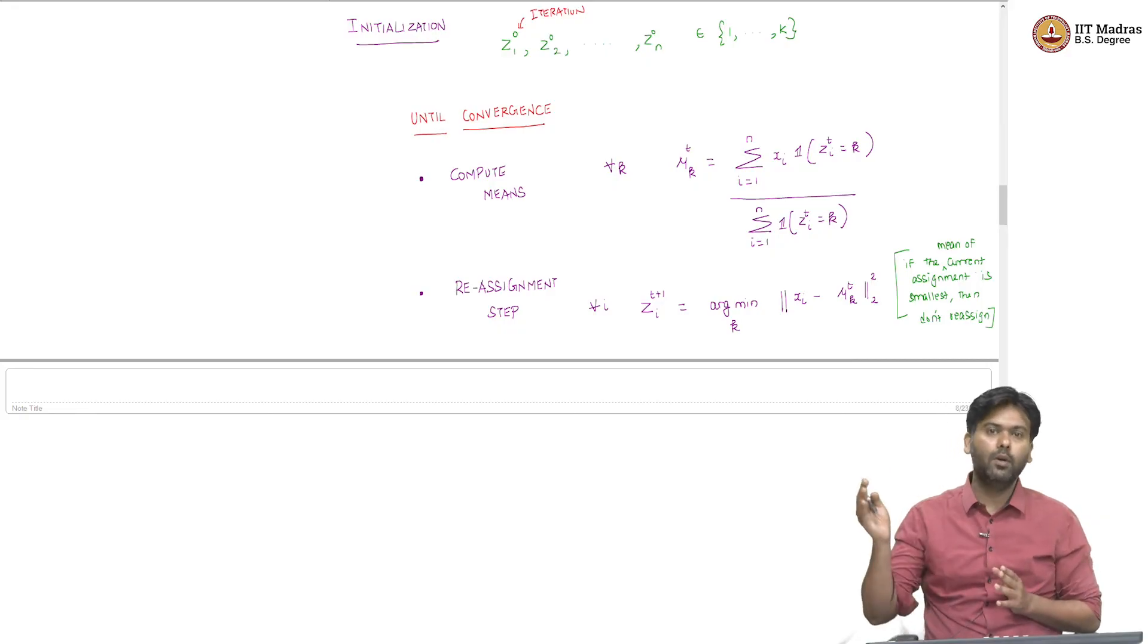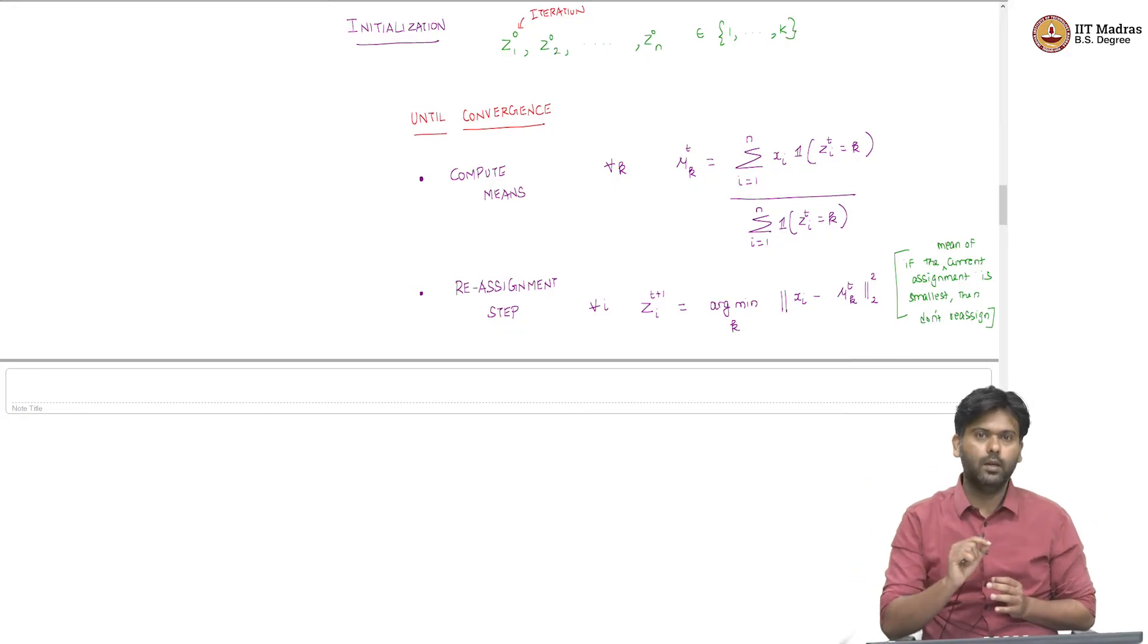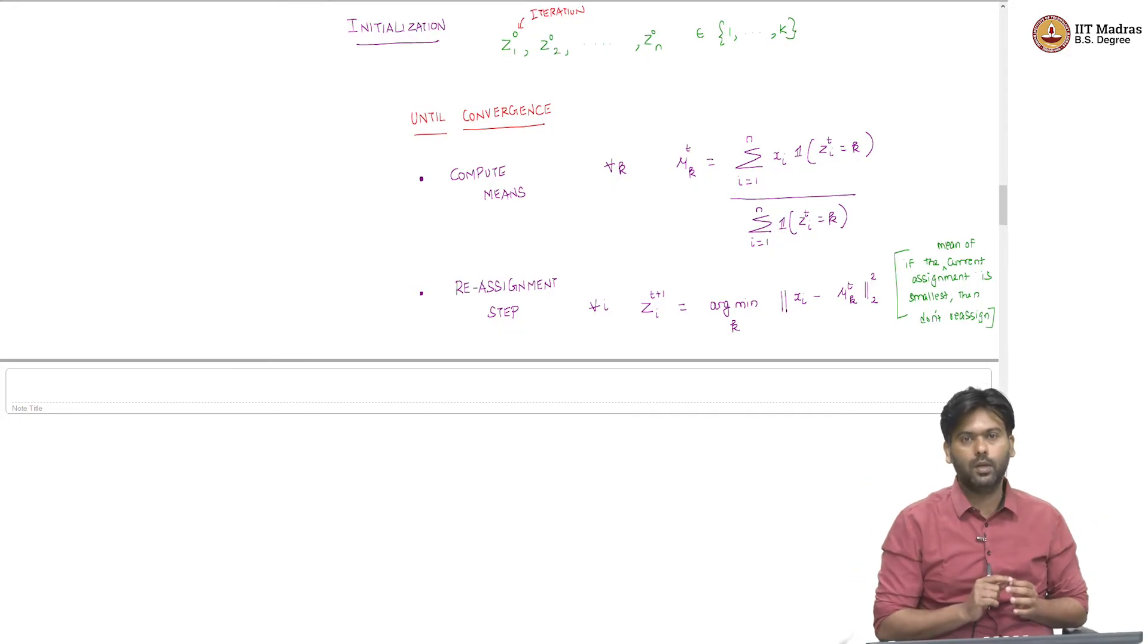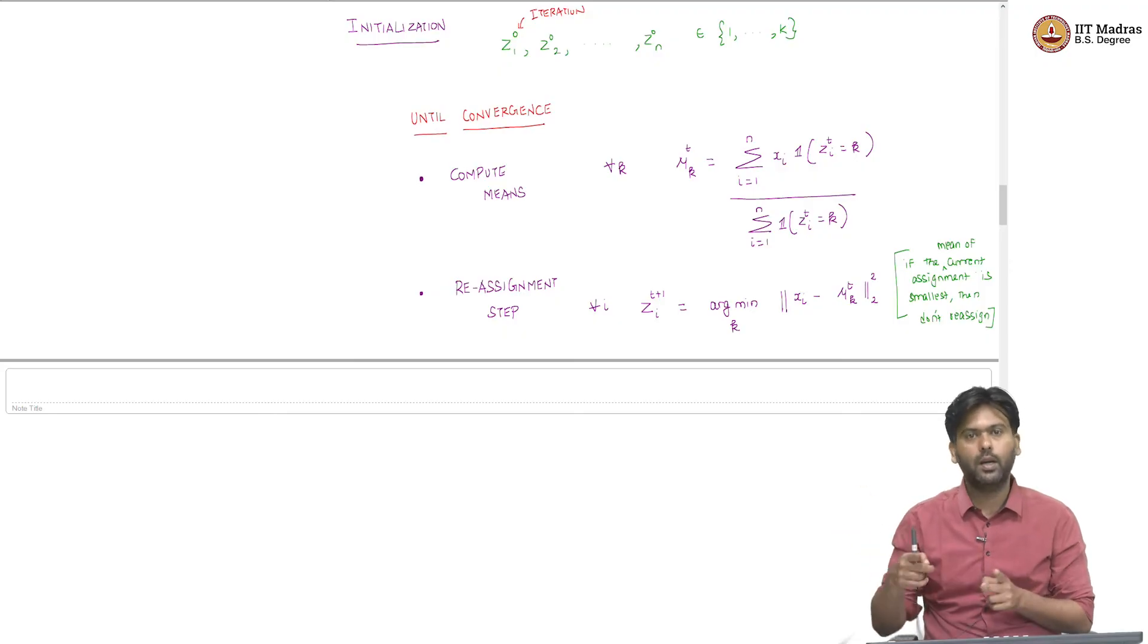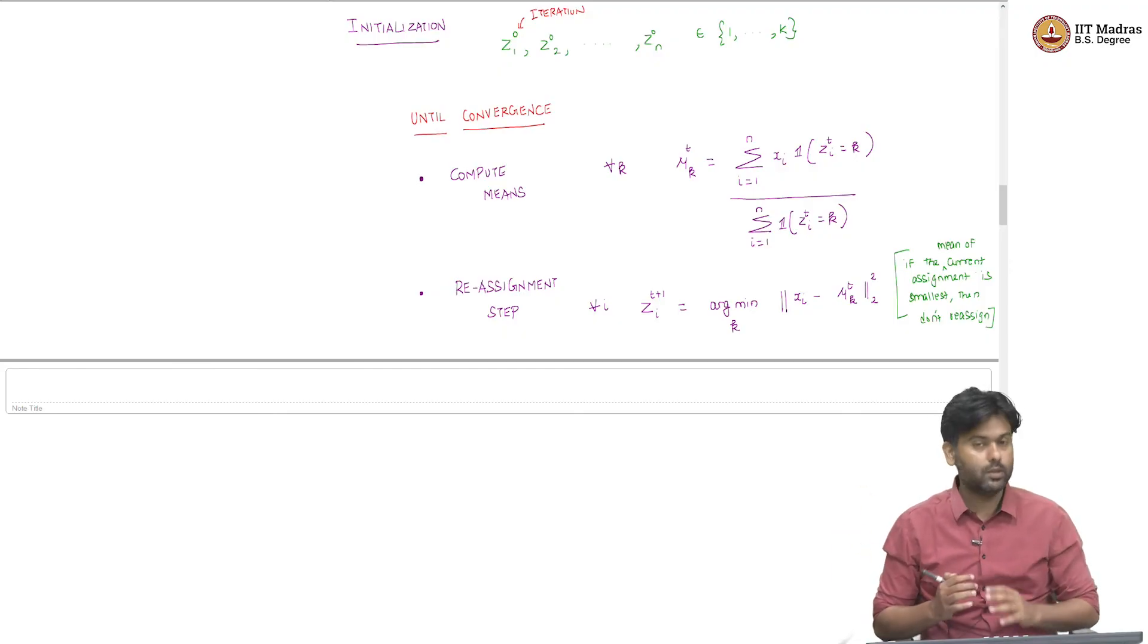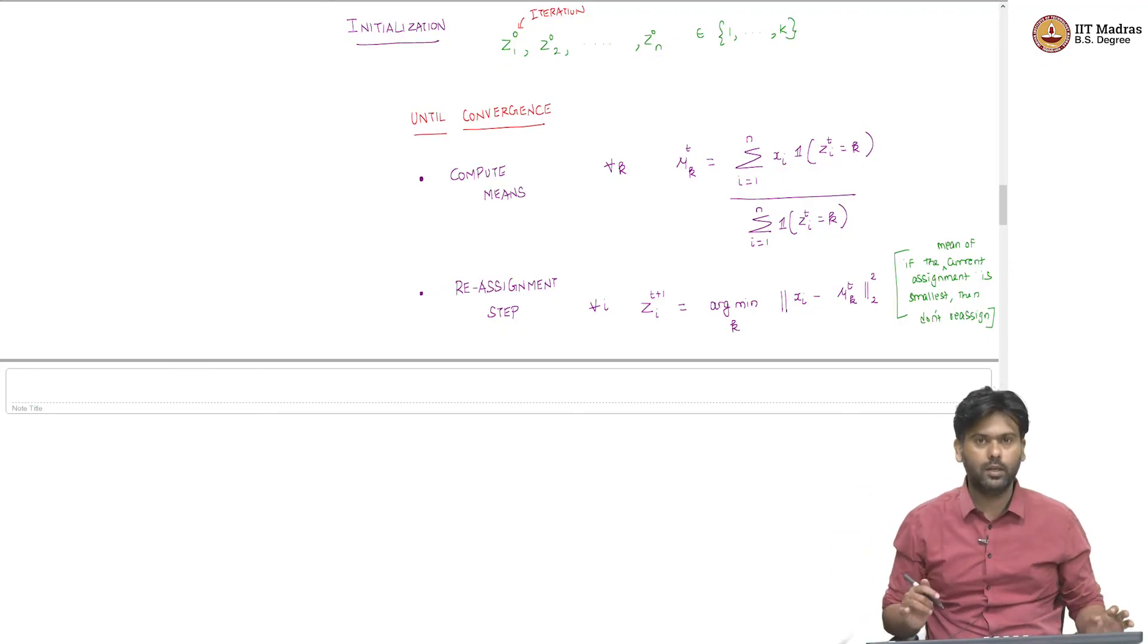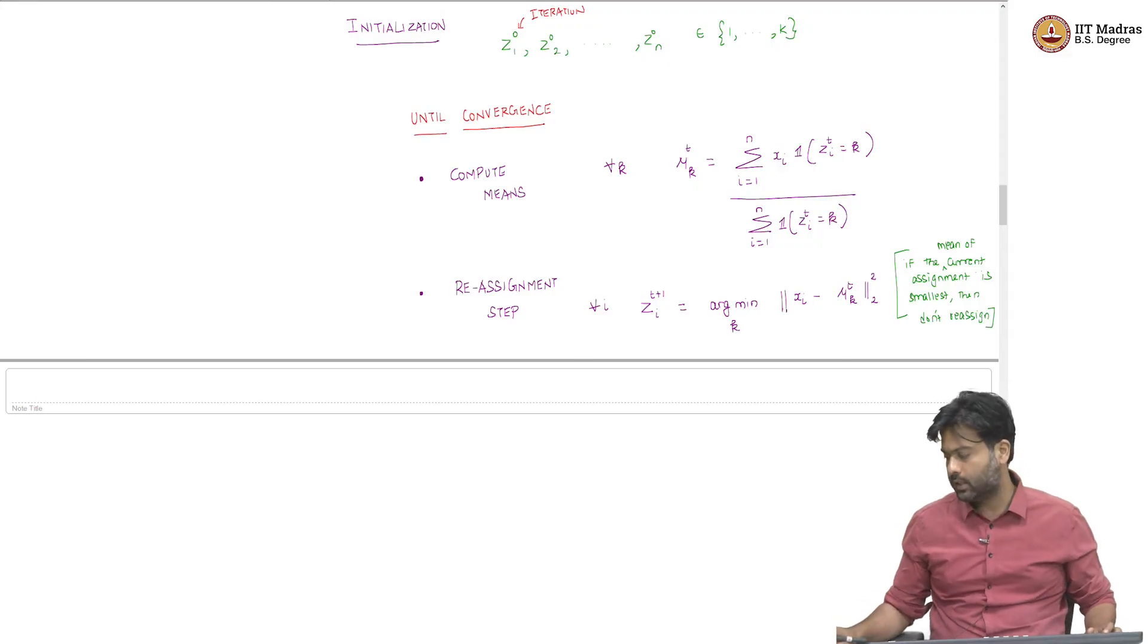But if I find a box whose mean is strictly less than the current distance to the current mean, then distance squared to the current mean, then I will make this jump. So, that is the understanding. This is all the algorithm is.